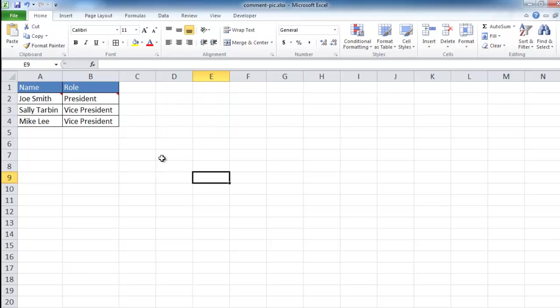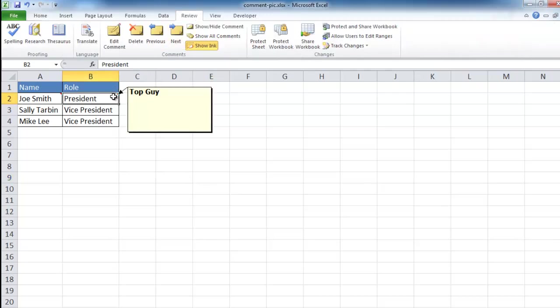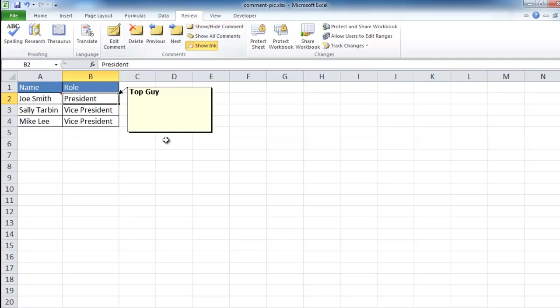Now if you hover off of it, it's gone. You can also have that comment show up persistently. If I click that and just show comment, that will stay there.